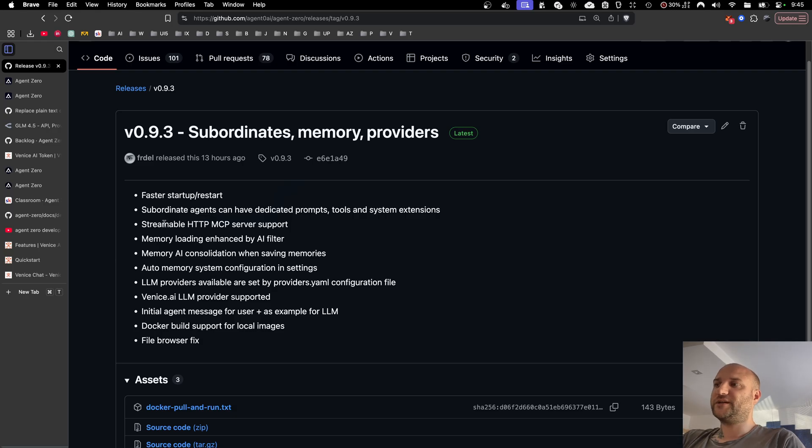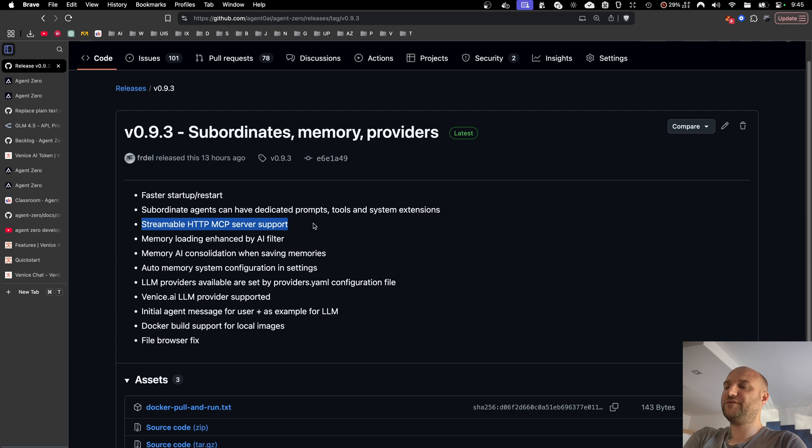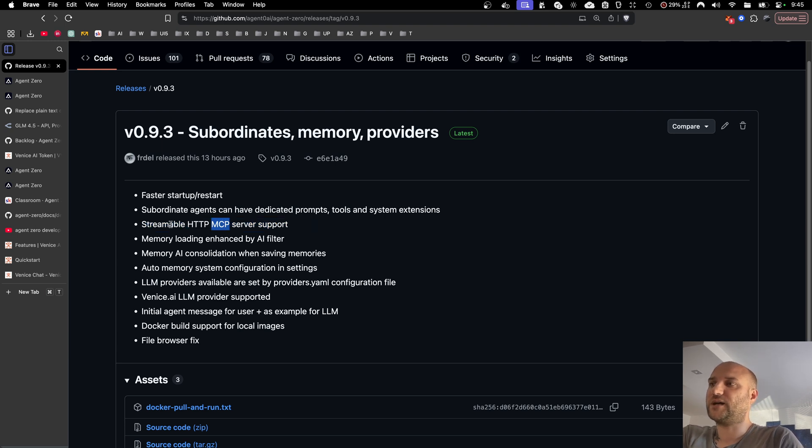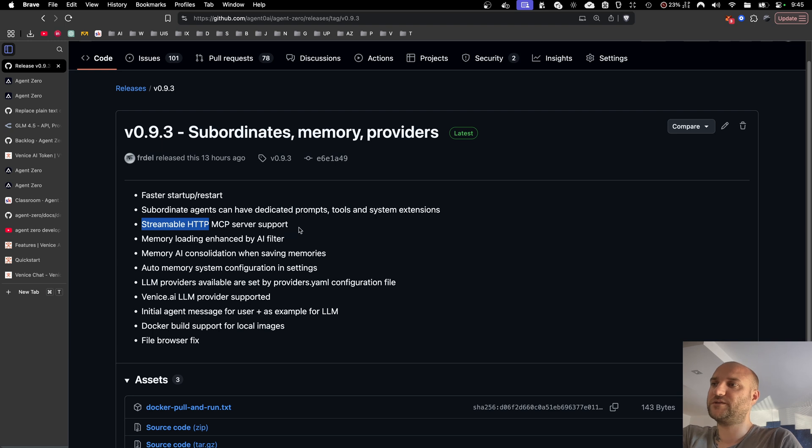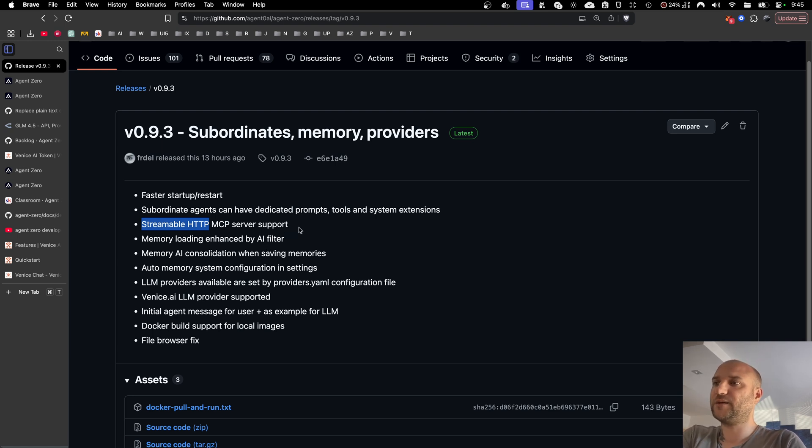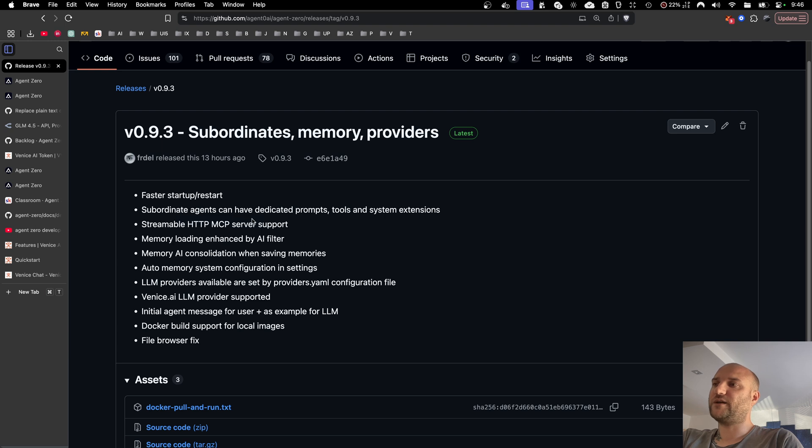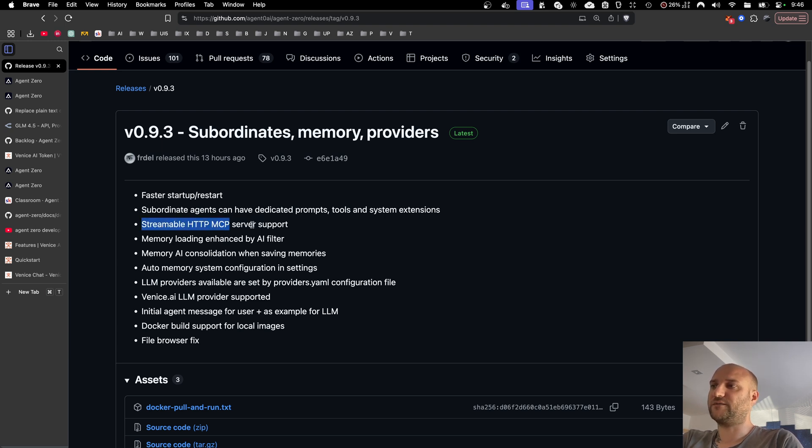The next update is streamable HTTP MCP server support. Previously we only supported server-side events MCPs, now we support both server-side events as well as streamable HTTP, so Agent Zero can now consume both of these service types. And in the next version 0.9.4, Agent Zero itself will be exposed as a streamable HTTP MCP as well as server-side event MCP.